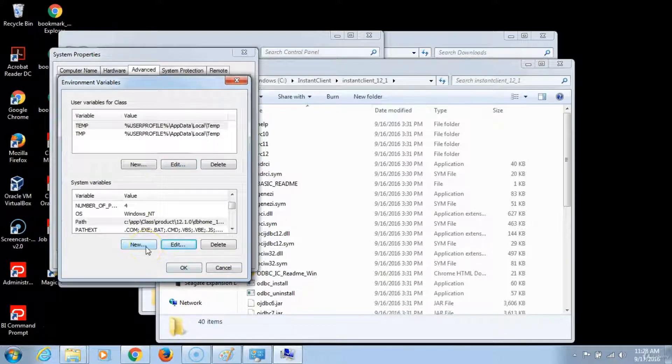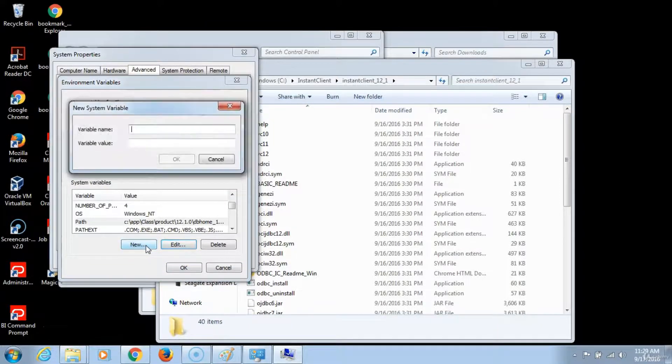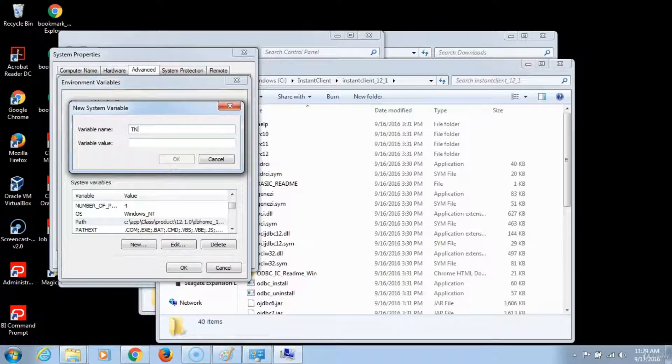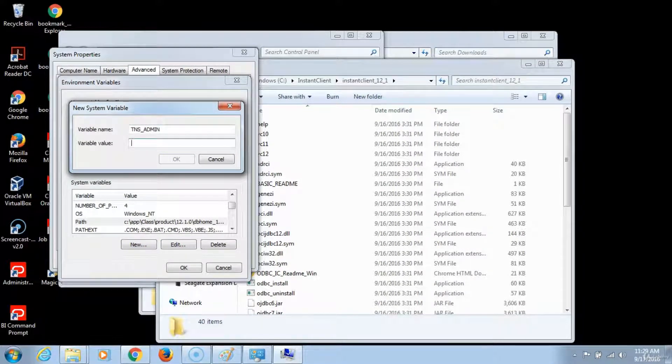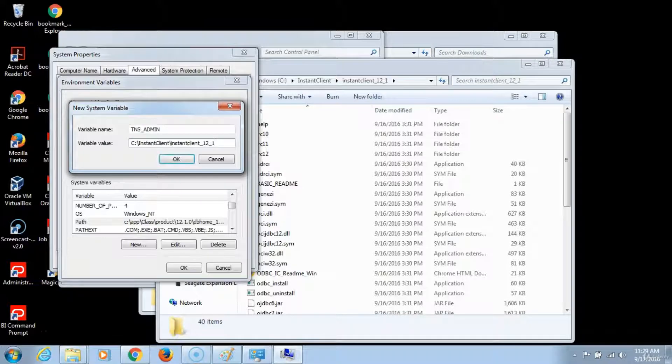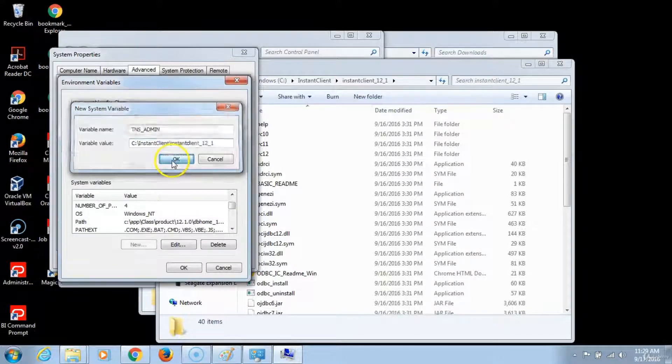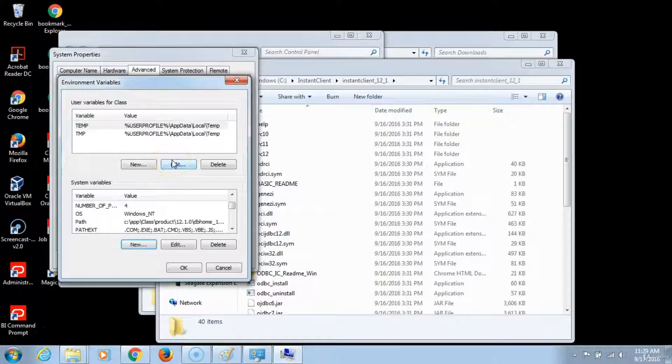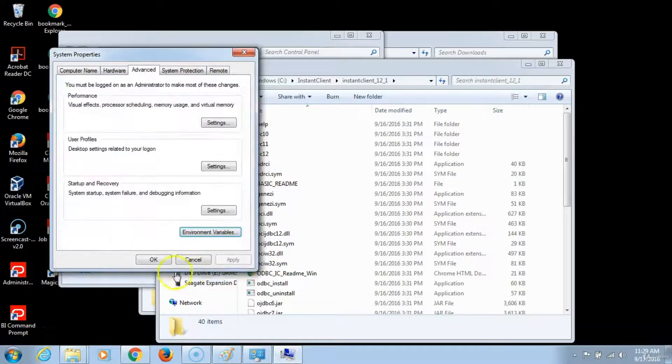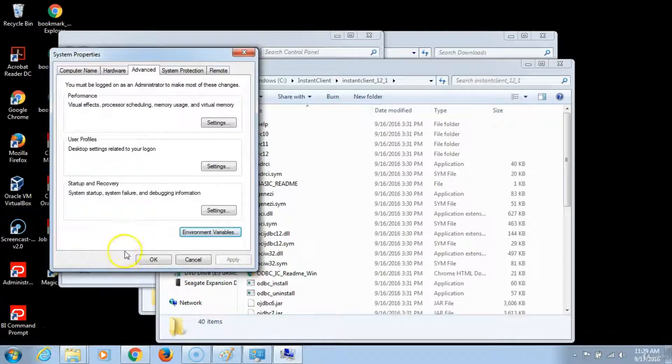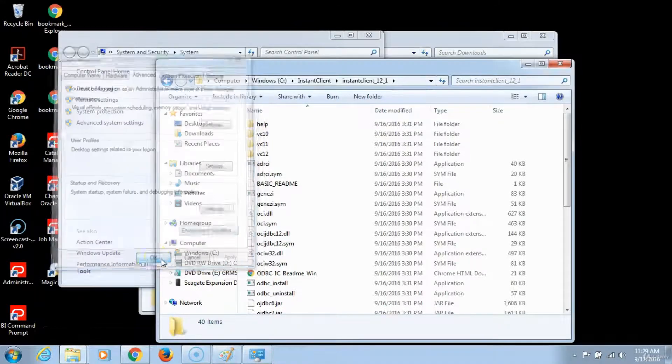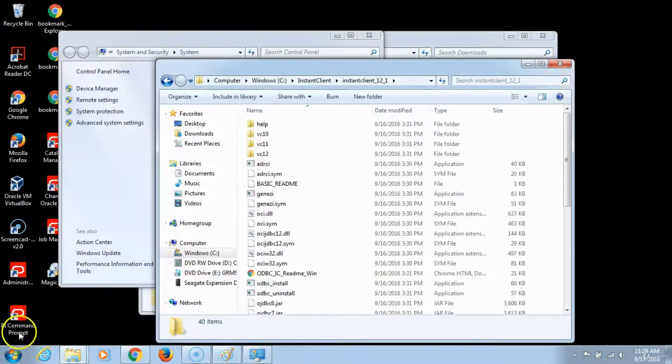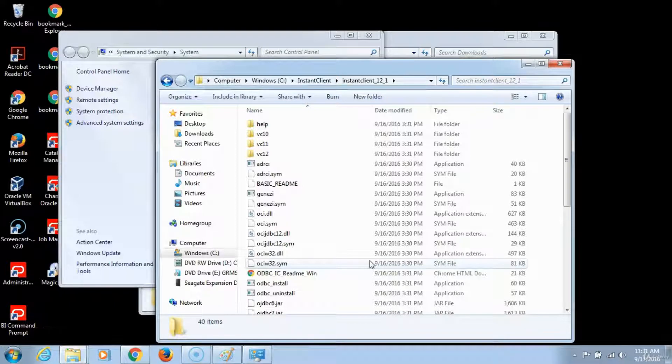And then you want to create a new entry. Then click on new. Then you type TNS underscore ADMIN and then enter the variable value which is the location of the instant client and click OK. And then to close the system properties window you just click OK.